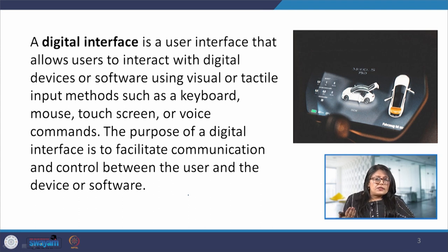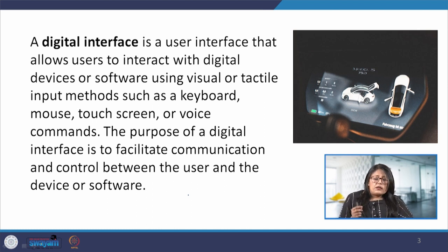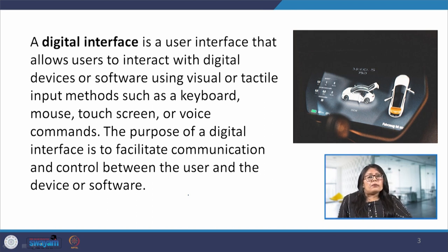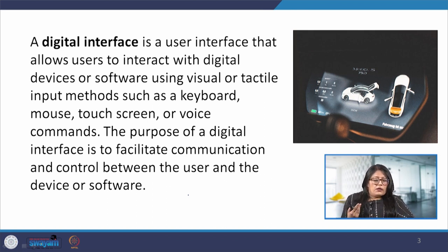Digital interfaces can come in several forms — from a simple command line interface to a very complex graphical user interface. The command line interface typically involves typing commands into the console, whereas graphical user interfaces let us interact with the system through menus, icons and windows. Digital interfaces are used in a wide area of applications: mobile devices, web applications, video games, digital media and many other software-related works. This digital interface design is very critical to user experience as it can affect the usability, efficiency and effectiveness of the device or software application.